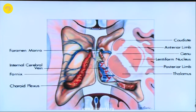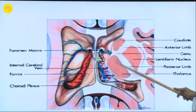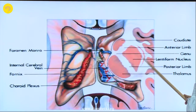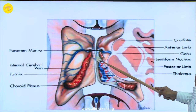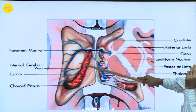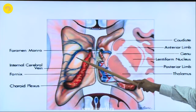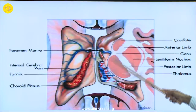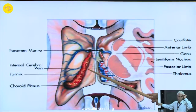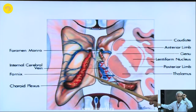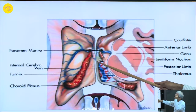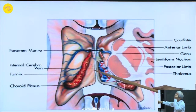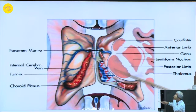The same thing seen from above - as you have already seen in the specimens - foramen of Monroe on both sides. You see a bulge here; this bulge into the ventricle is the thalamus, and when you are approaching a thalamic tumor you have to look at the bulge and enter directly into the tumor. This is one of the approaches for thalamic tumors - where it is bulging maximally.